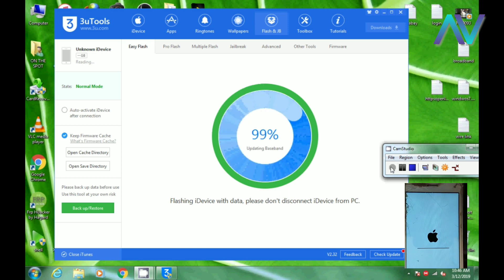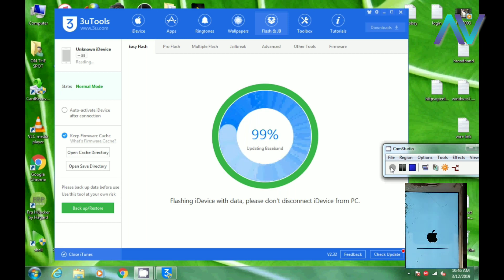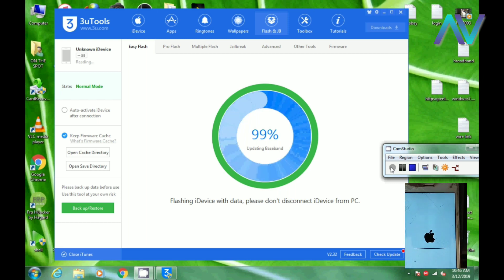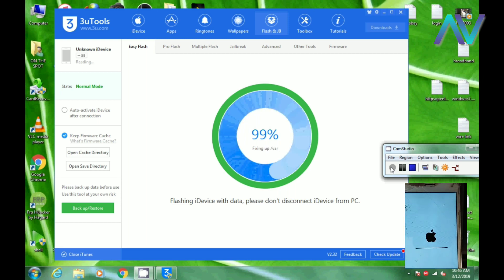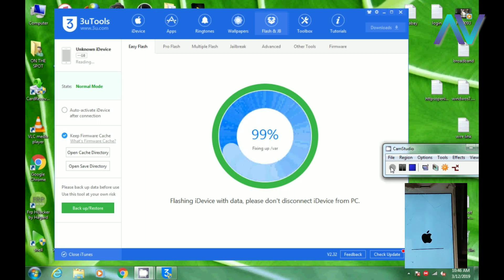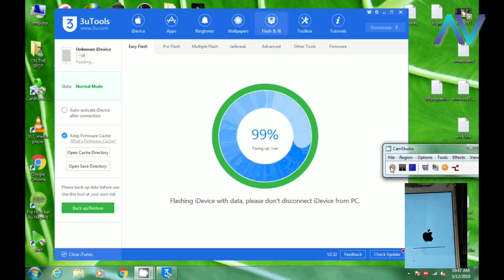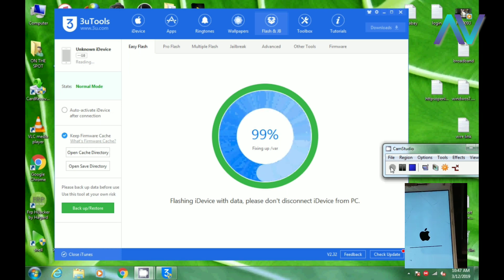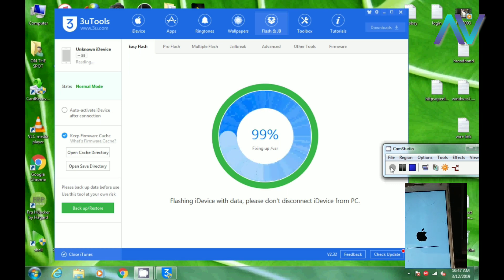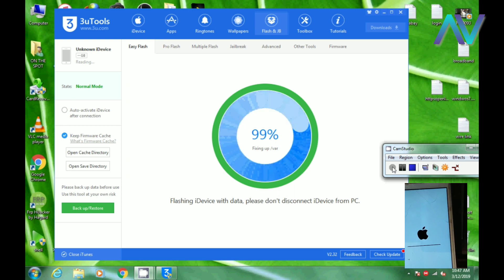Now we are going to have the flashing. Now we are going to have the 99 percentage, then 50 percentage. That is why we are going to have the flashing. On the mobile screen, we are going to have the running bar.